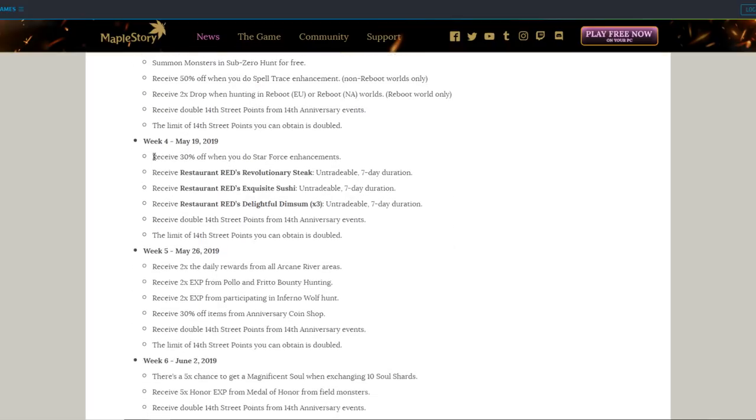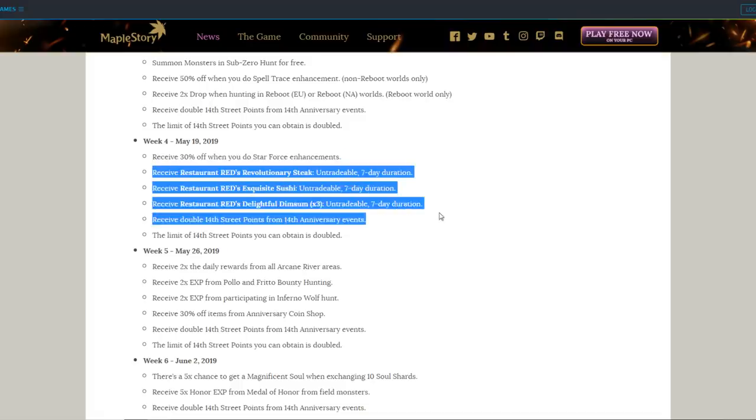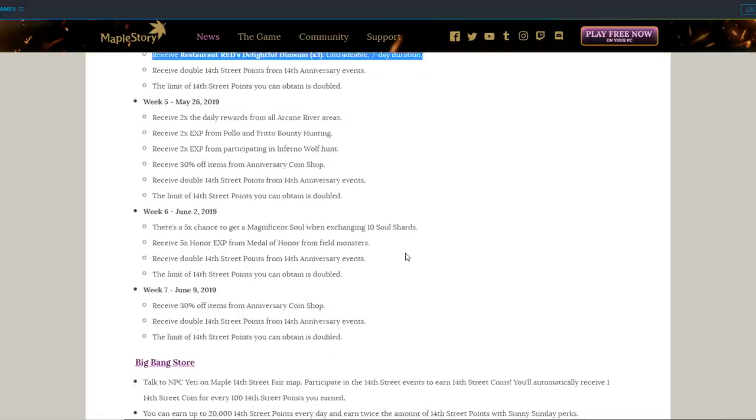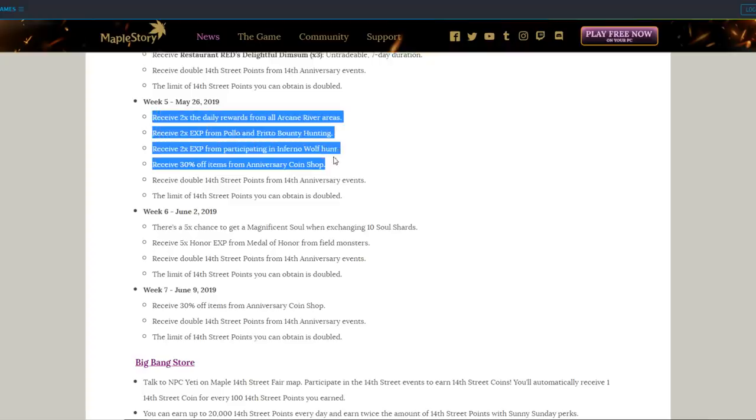May 19th gives you 30% off Star Force enhancements, yes! Along with the free restaurant red items. May 26th gives you 2x experience from Pollo and Frito Portals and the Infernal Wolf, and double Arcane Symbols from Arcane River Dailies.